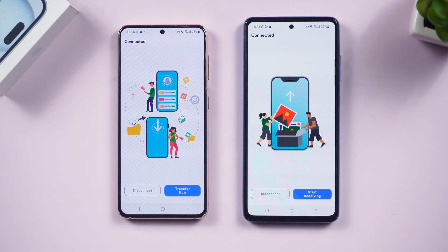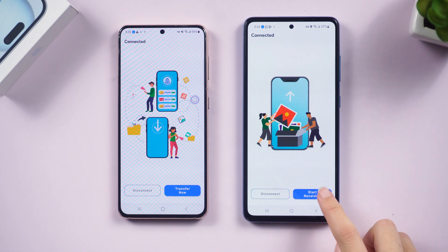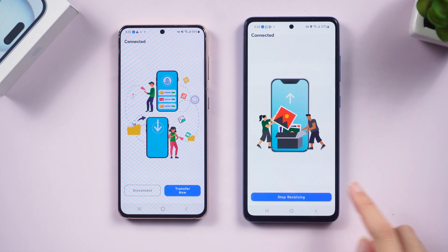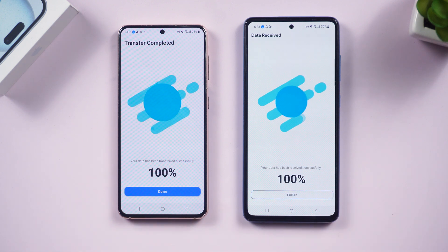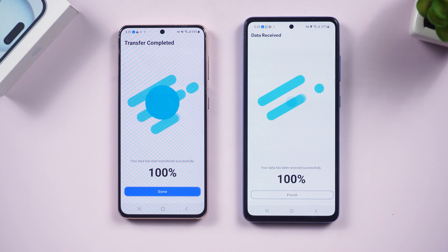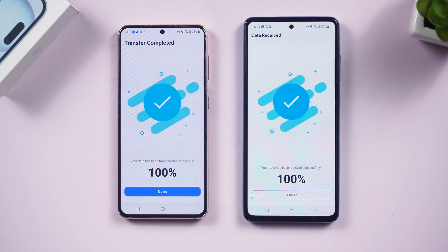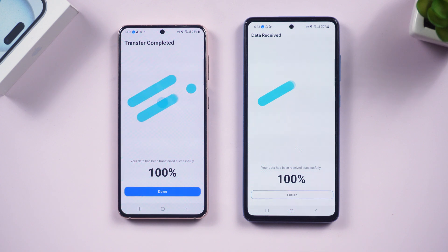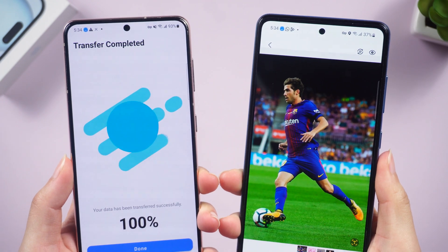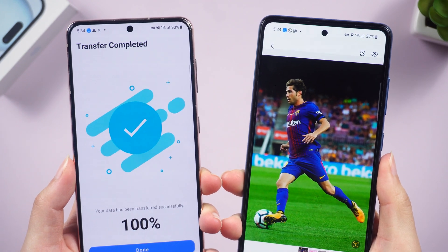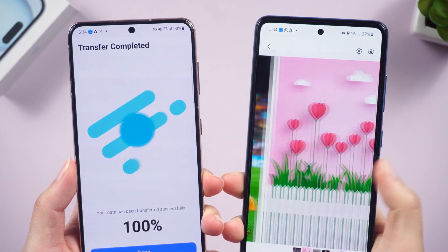Select your phone on the old device. Once it's loaded, click Start Receive on the new device, then click Transfer Now on the old device. Once done, tap Start and the transfer process will begin. Through the above two methods, you can easily transfer data from Android to Android.